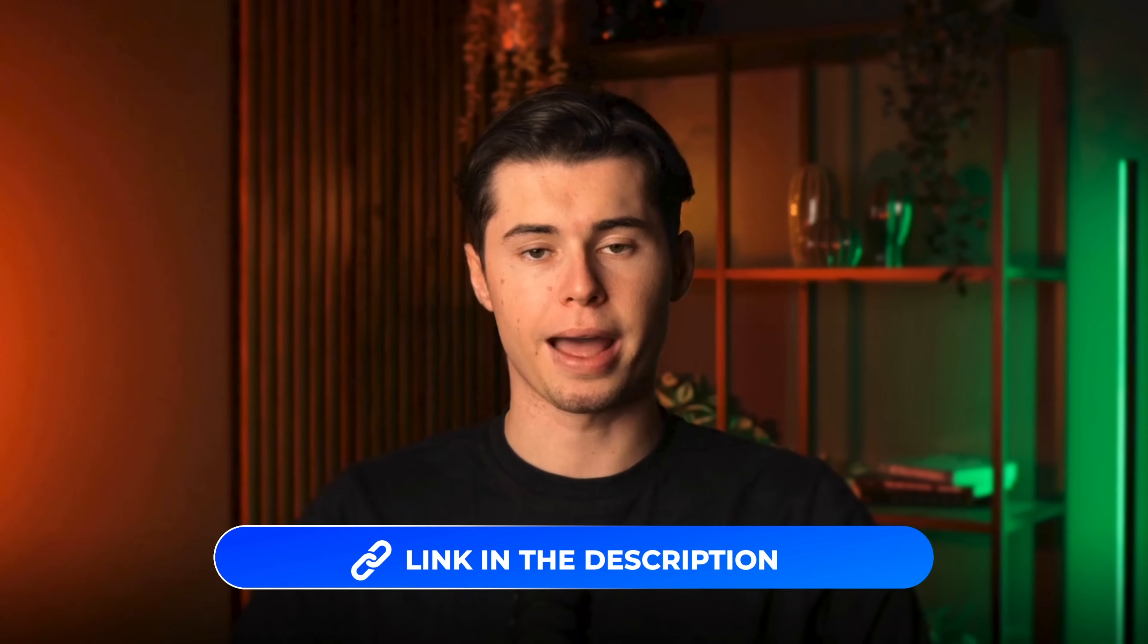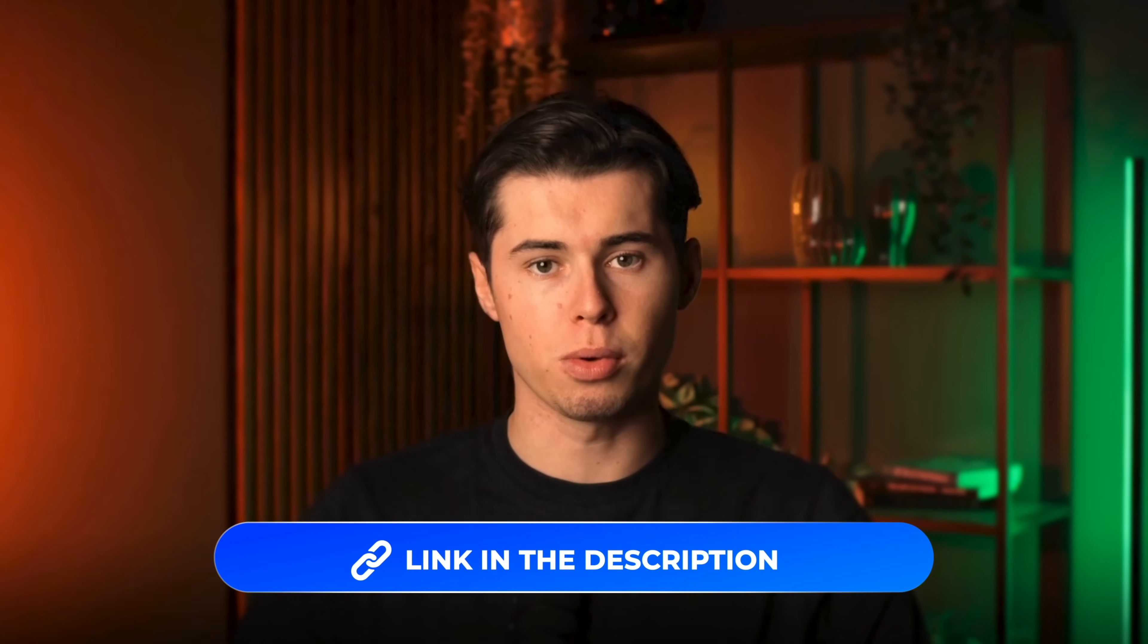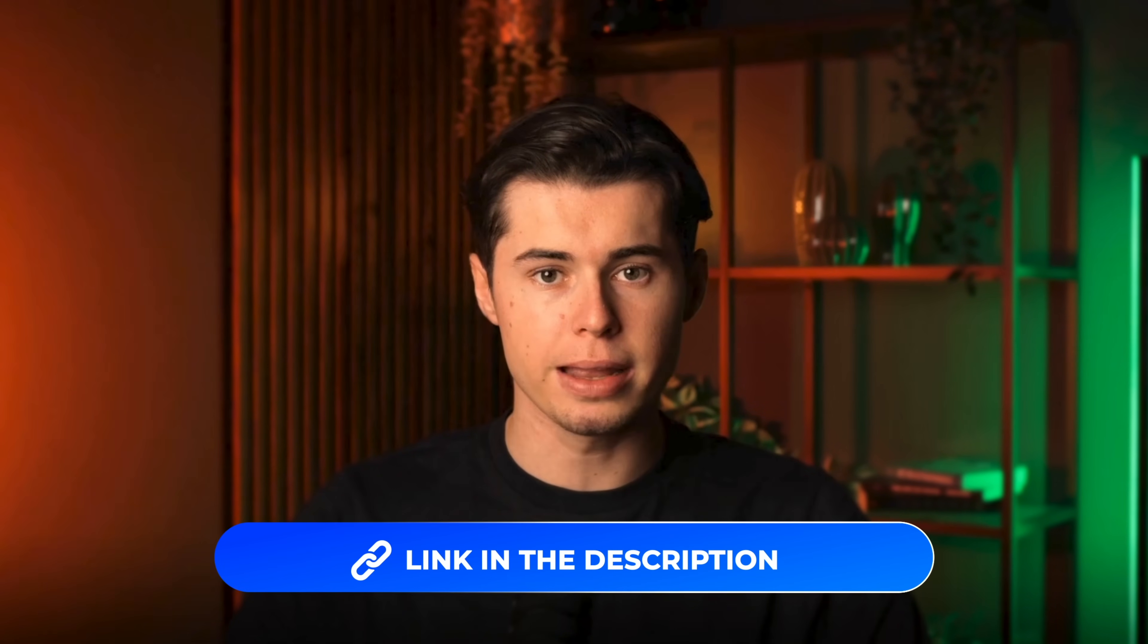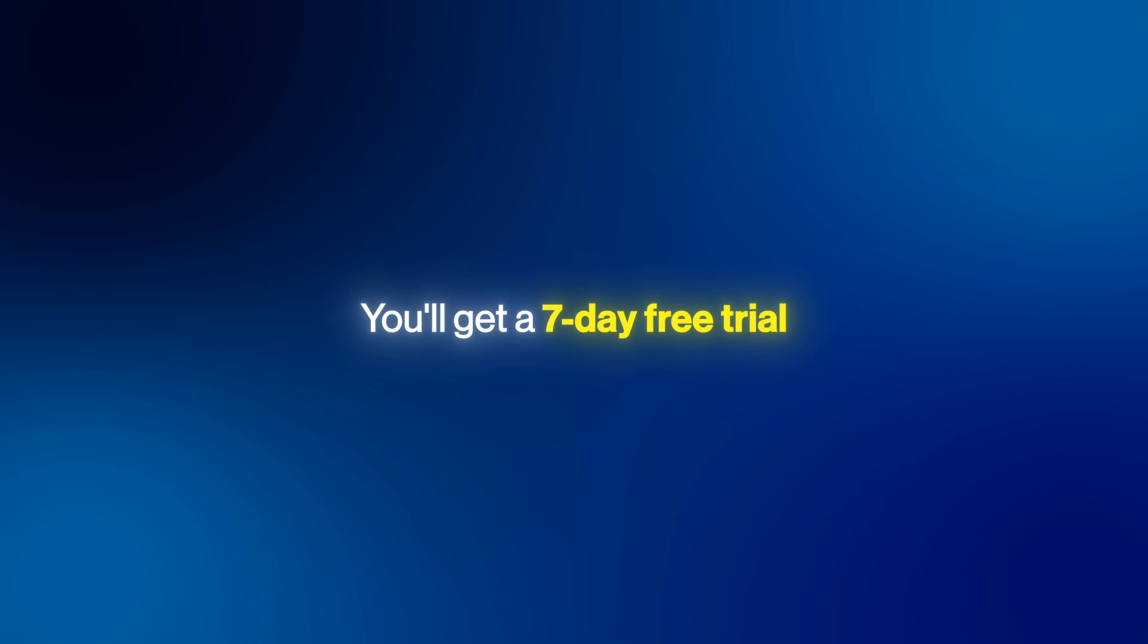So if you want to start creating thumbnails that actually perform and are backed by data instead, then go ahead and sign up to Pixels using my link down in the description. You'll get a seven-day free trial so you can not only test everything out, but you can already start producing viral-ready thumbnails and boost your channel's performance. I'll see you guys in the next one.